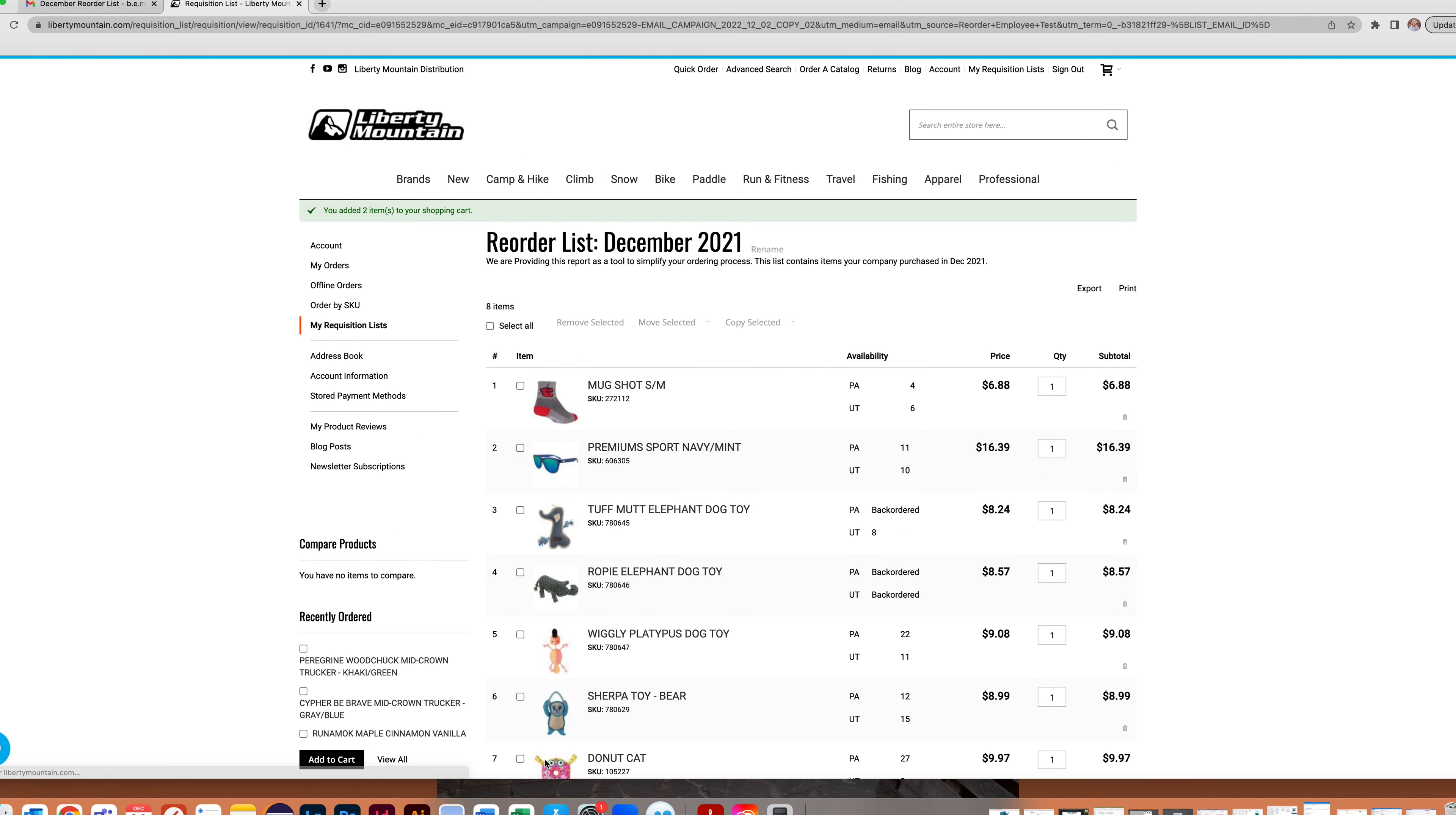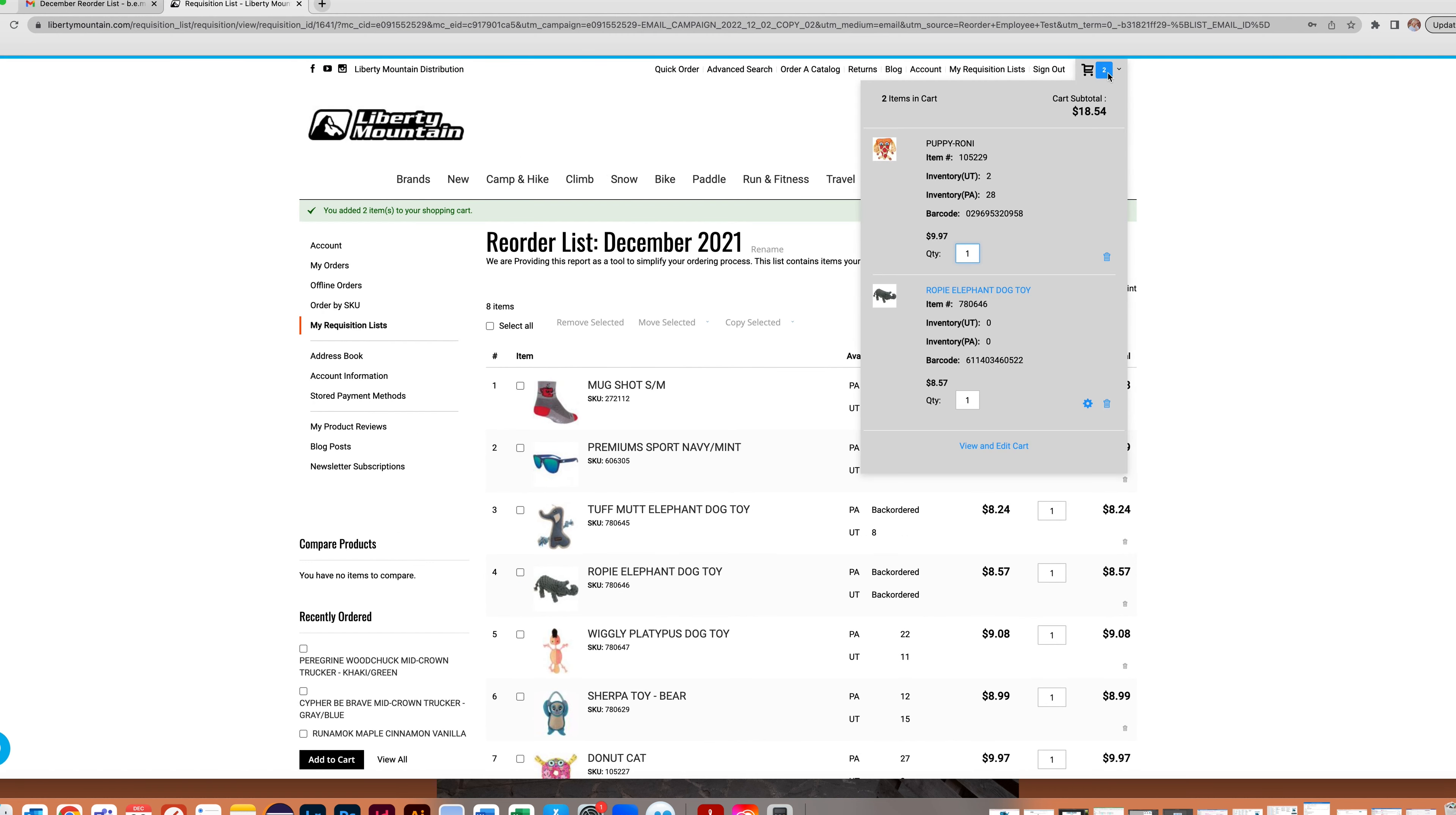When you are done reviewing the reorder report, go to your cart and complete the checkout process. It is that easy.